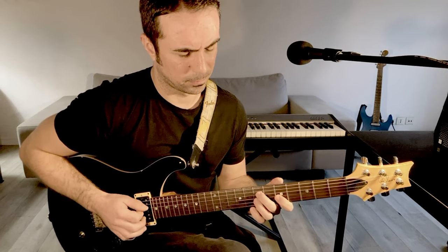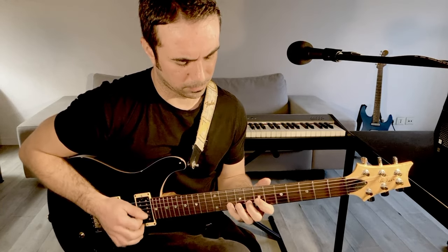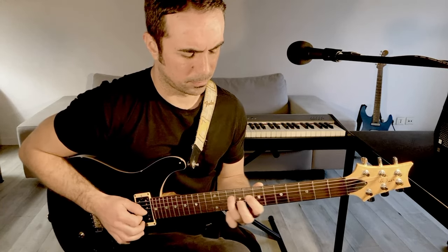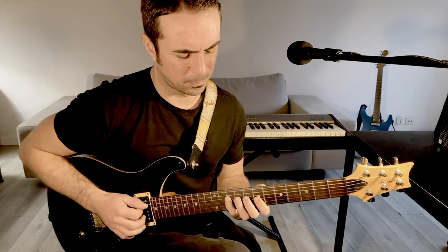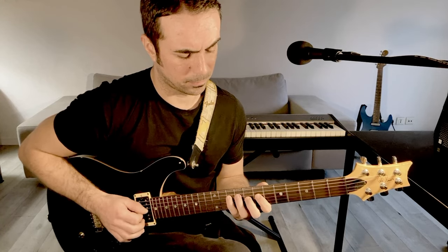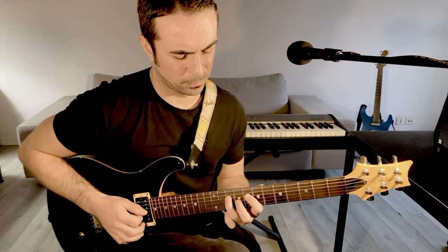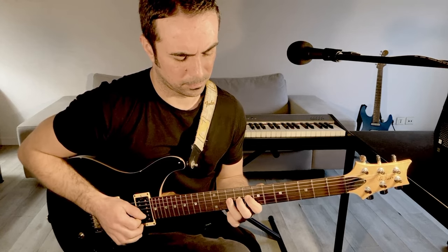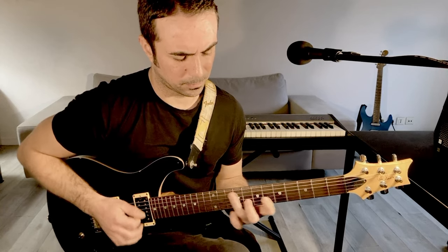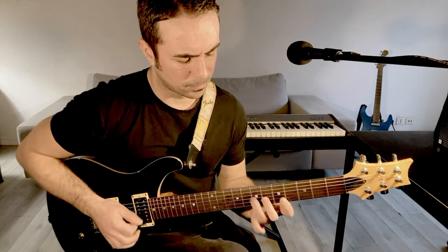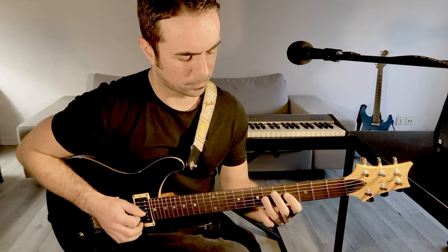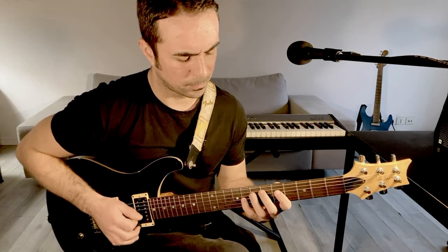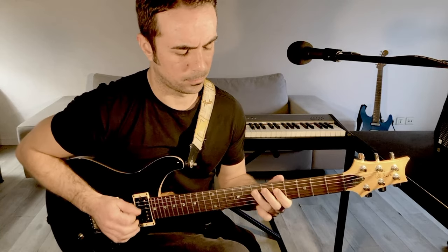[Performance musicale avec backing track]